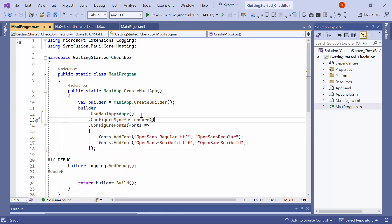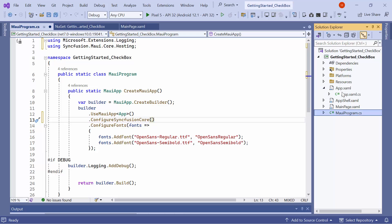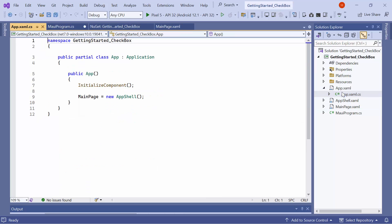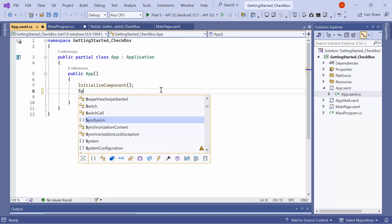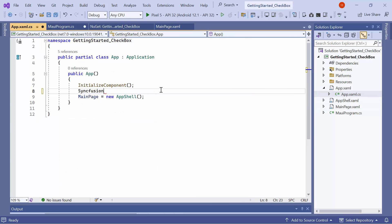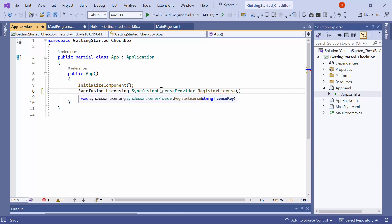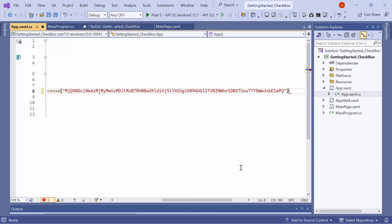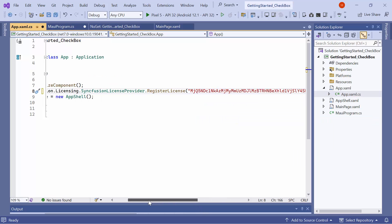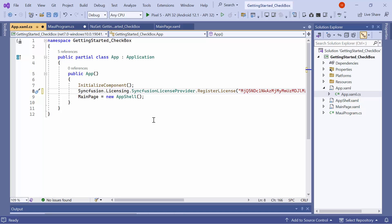It is necessary to register a trial license key to use the Syncfusion MAUI controls. So, I open the app XAML CS file and add the register license method with the trial license key. To find out where to generate it, refer to the link provided in the instructions in the description below.